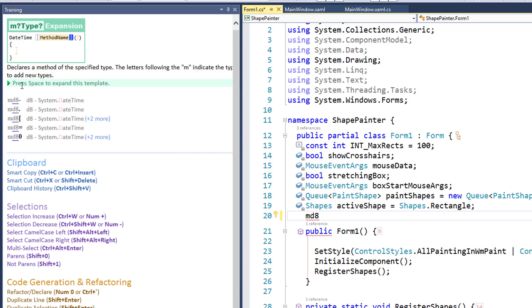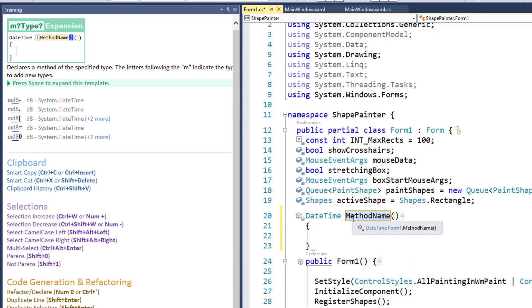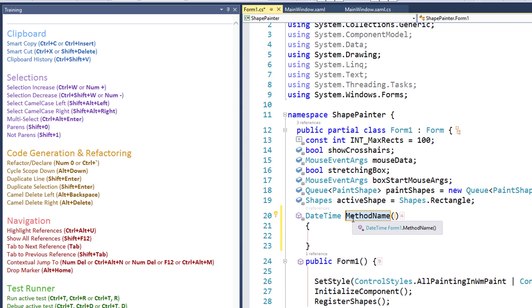Right here. See, it says press space to expand this template. That's because my template expansion key is the space. And if your template expansion key is the tab, that should say press tab to expand this template. And so, if I type in space right here, that's what I get. That's exactly what you saw before. That's fantastic.